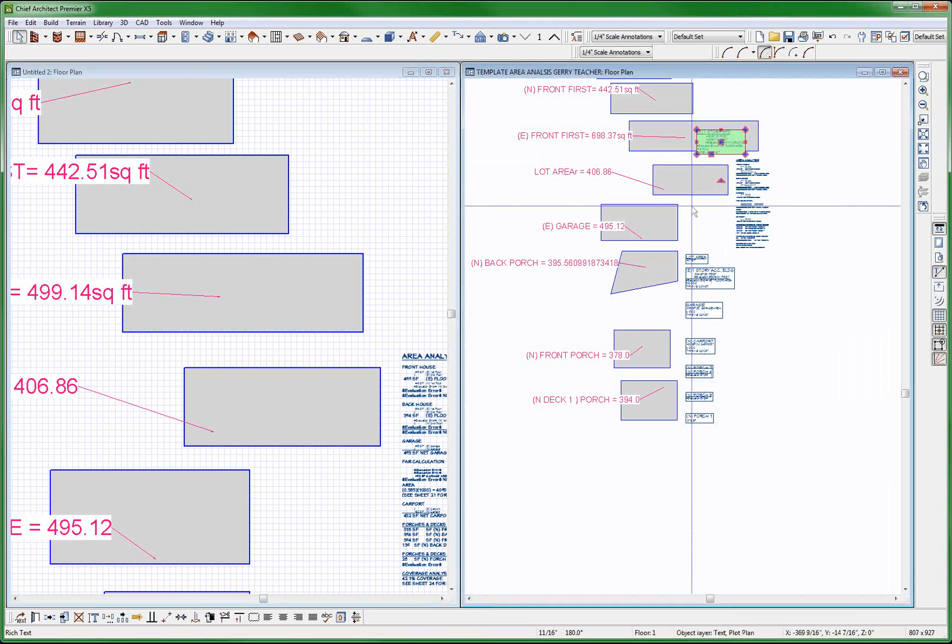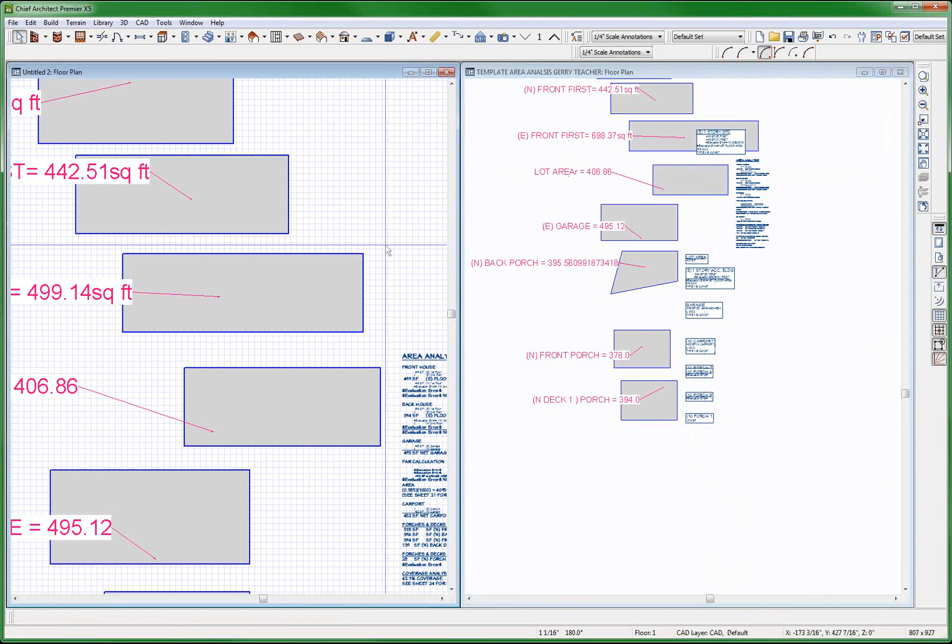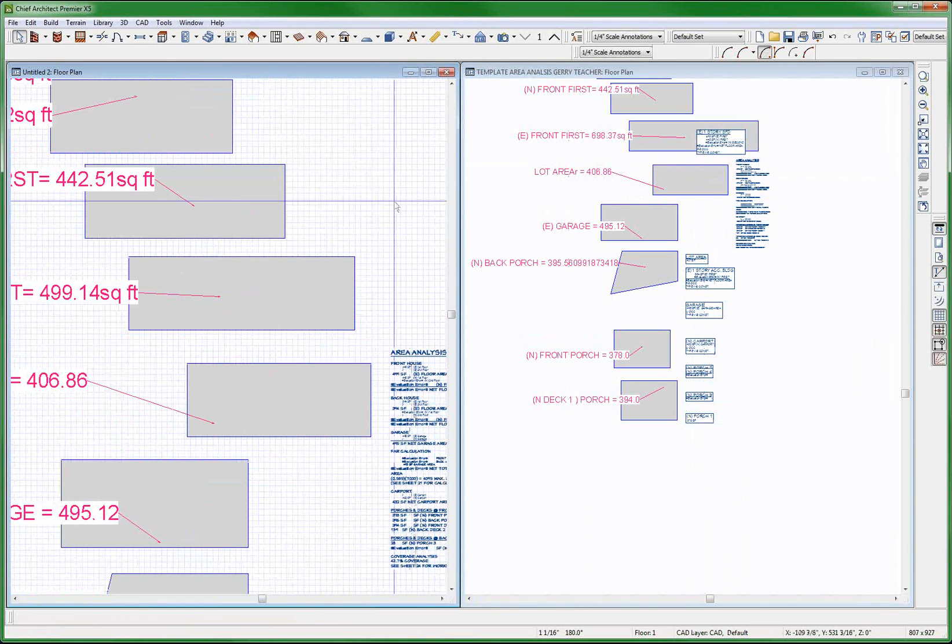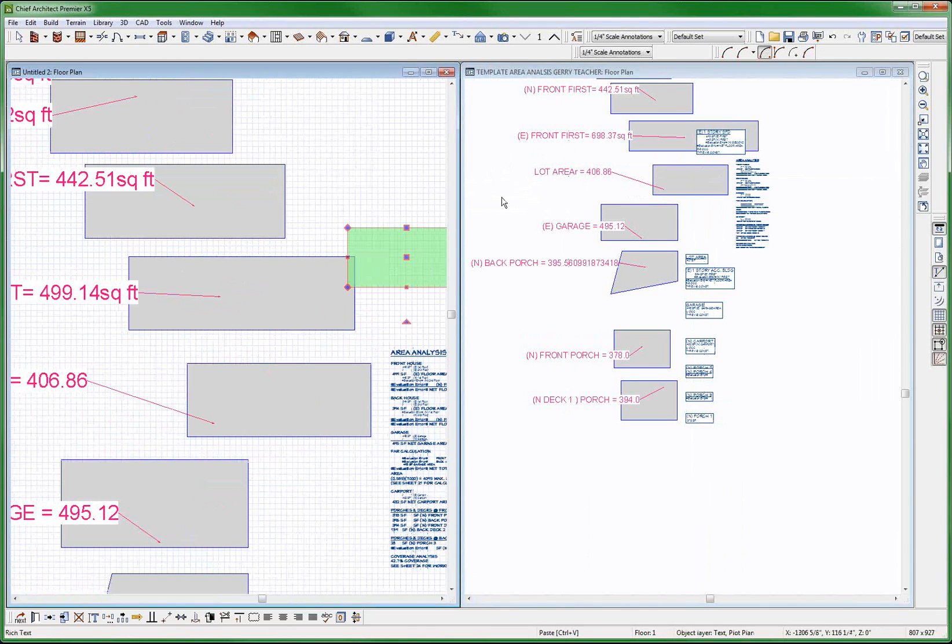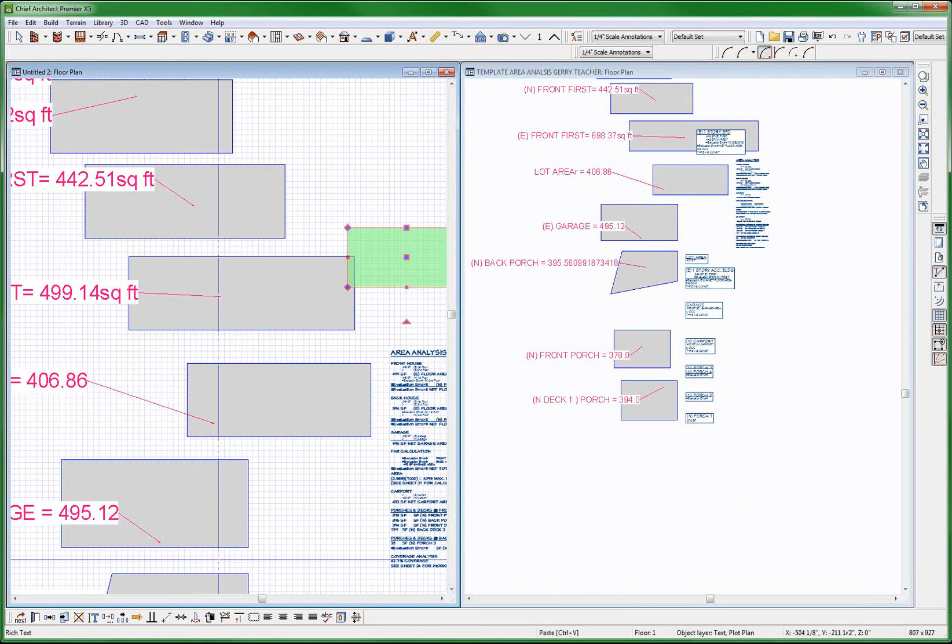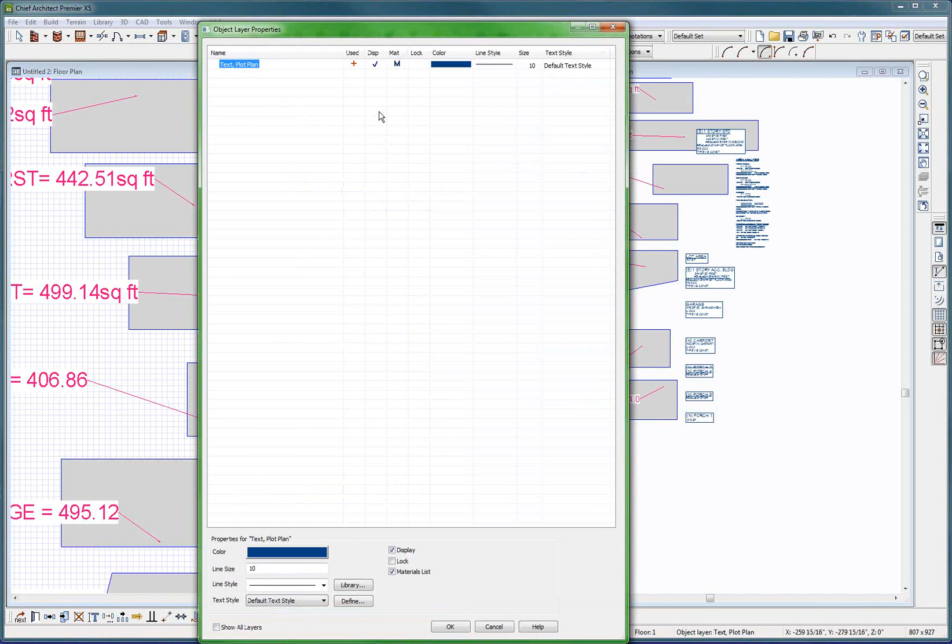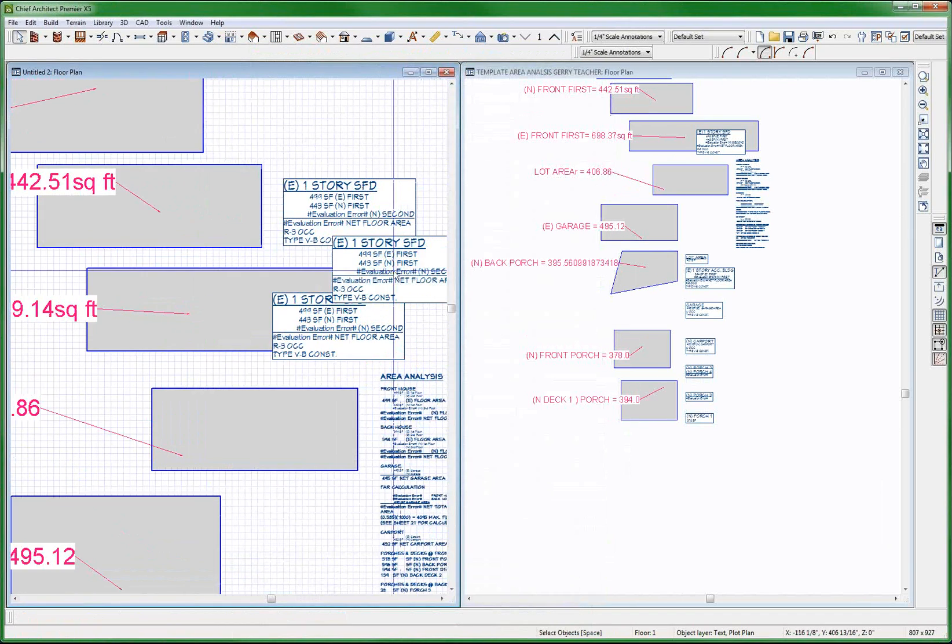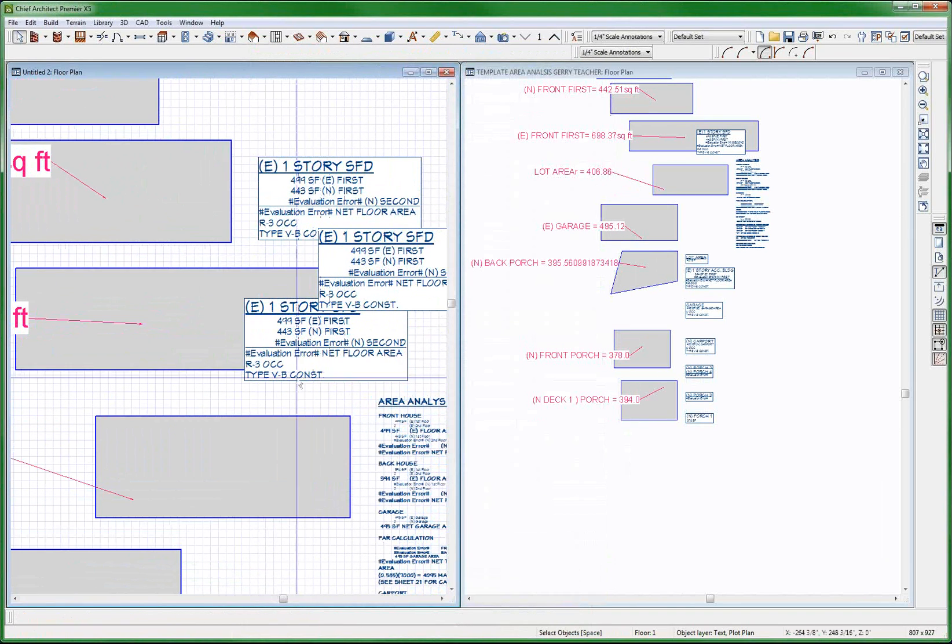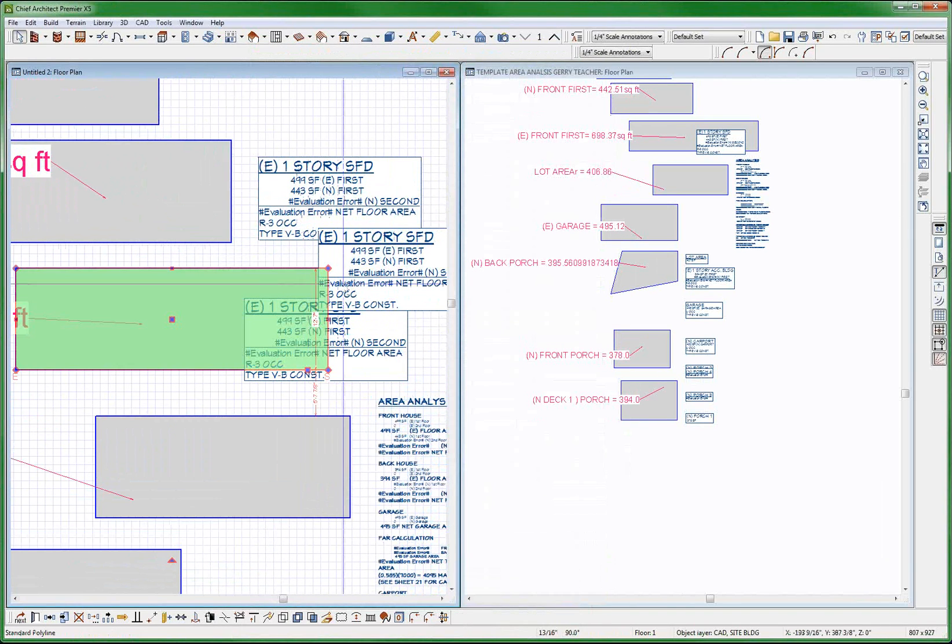Control C, stick it over here, control V, what layer is it on? It's on text plot plan, turn it on. There it is. And now those have changed too, you see what I'm saying? They have now changed.